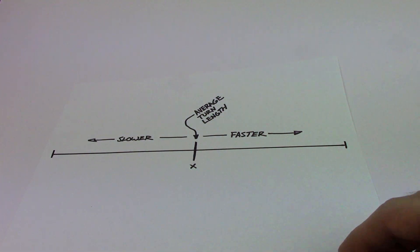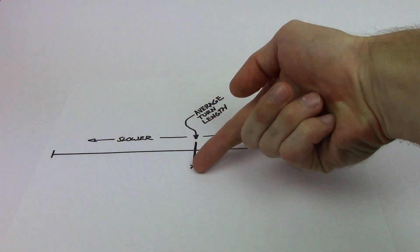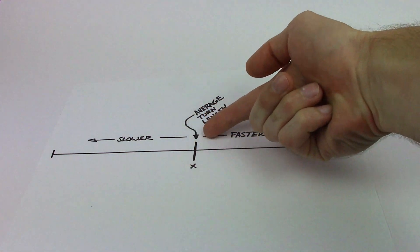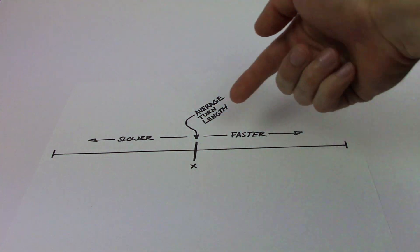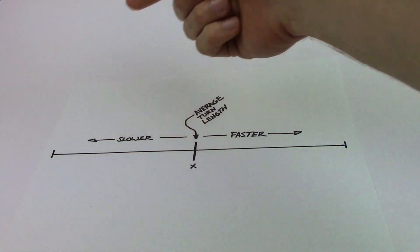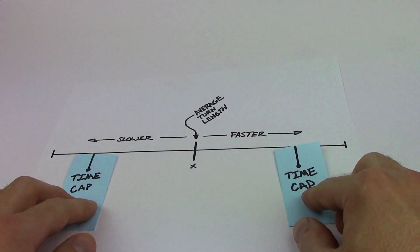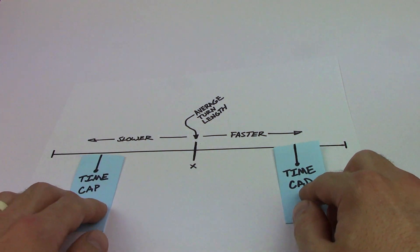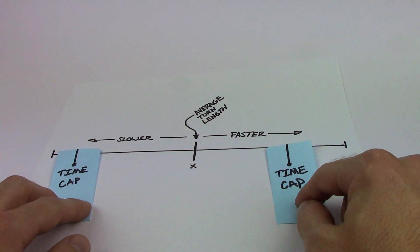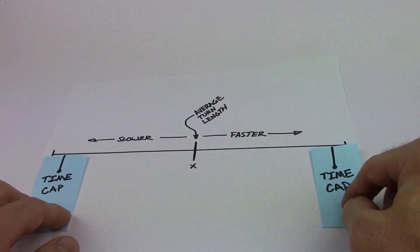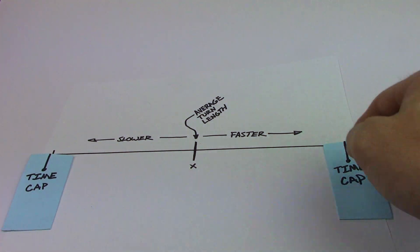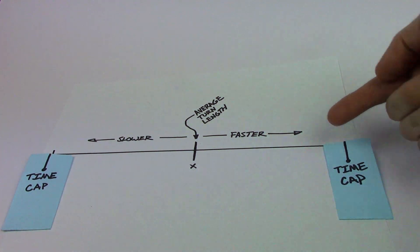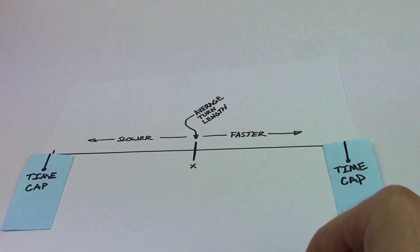So what we've got here is a timeline. This is the average turn length. If you play on this side of the timeline you're playing faster than the average. If you fall on this side of the timeline you're playing slower than the average. And we're going to introduce these things we're calling time caps. And so we're going to award a certain point value to these time caps. Let's just go ahead and set them at the extremes for now. Let's say that this is two times faster and this is two times slower than the average time.